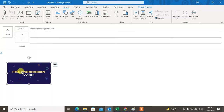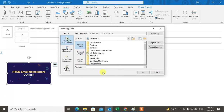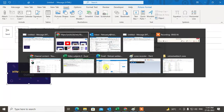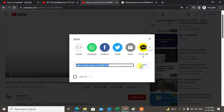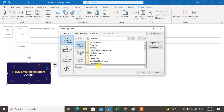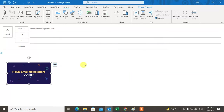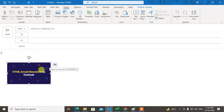Now select the thumbnail, go to Insert, go to Links, and paste here the same link you copied earlier. Click on 'Existing File or Web Page', paste the link, and click on it — so this link will be inserted here, as you can see.